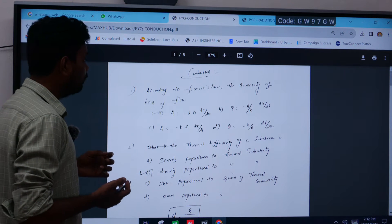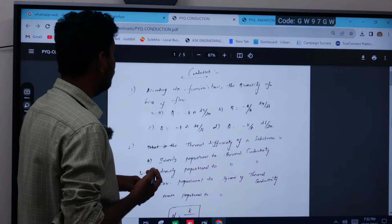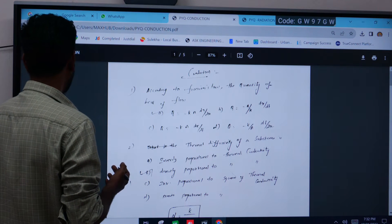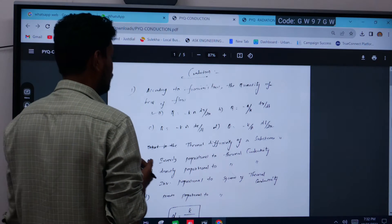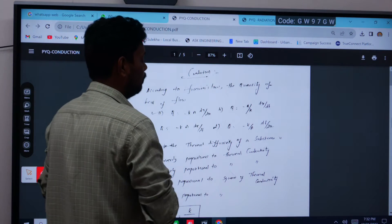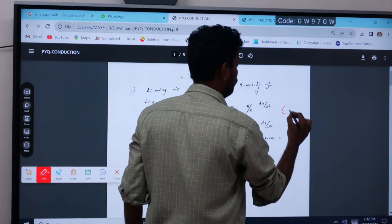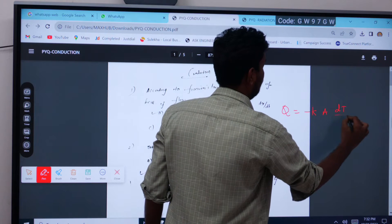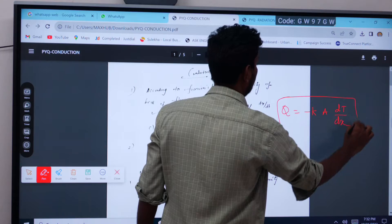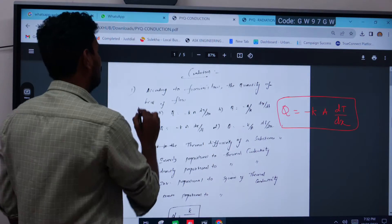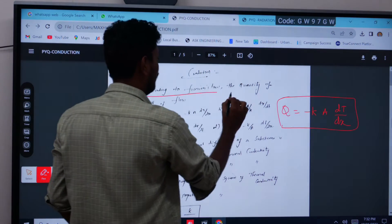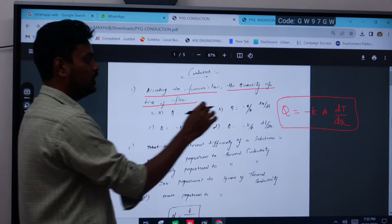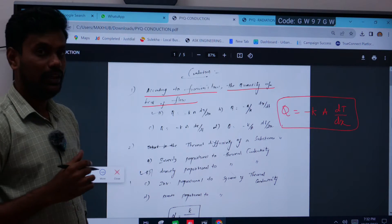According to Fourier's Law, the quantity of heat flow in conduction is governed by the fundamental formula: Q = -kA(dT/dx). This is a direct question about the basic governing law for conduction.